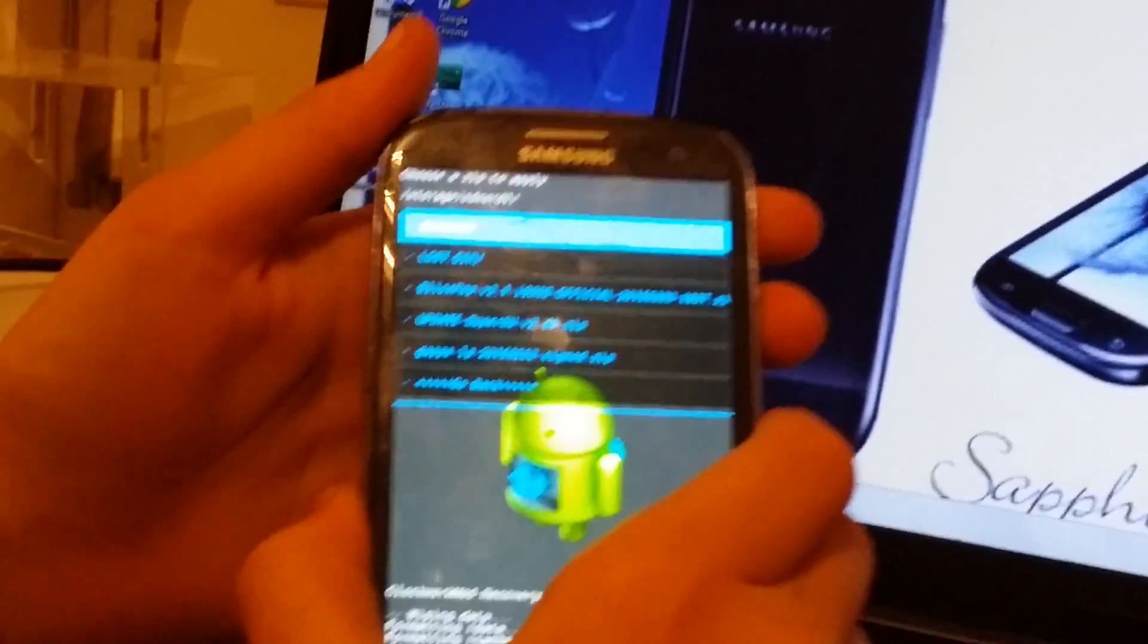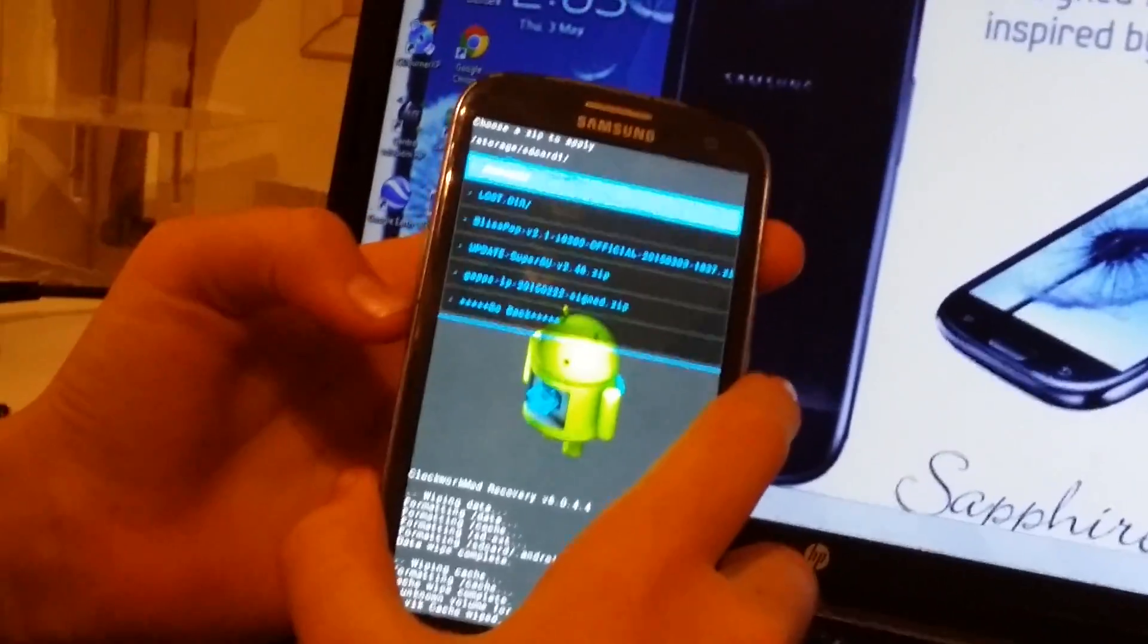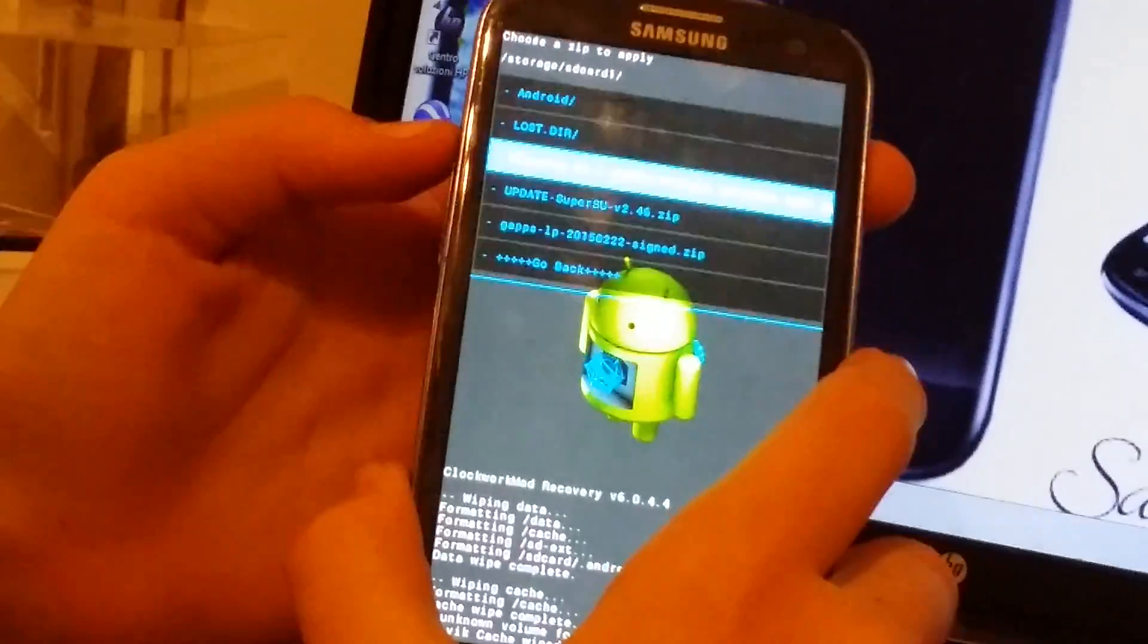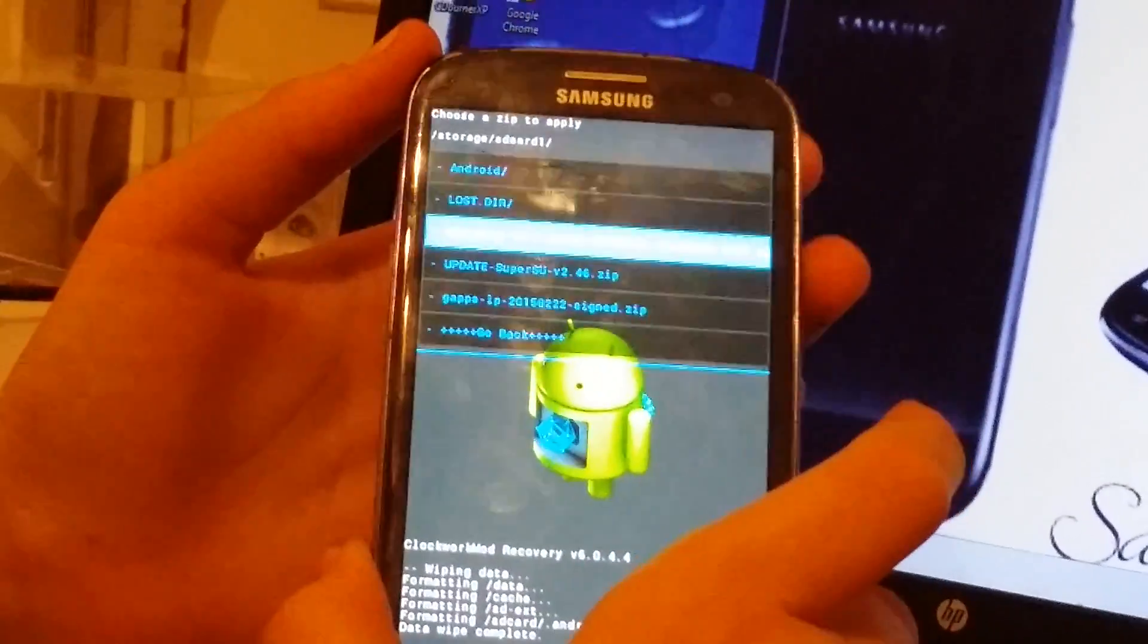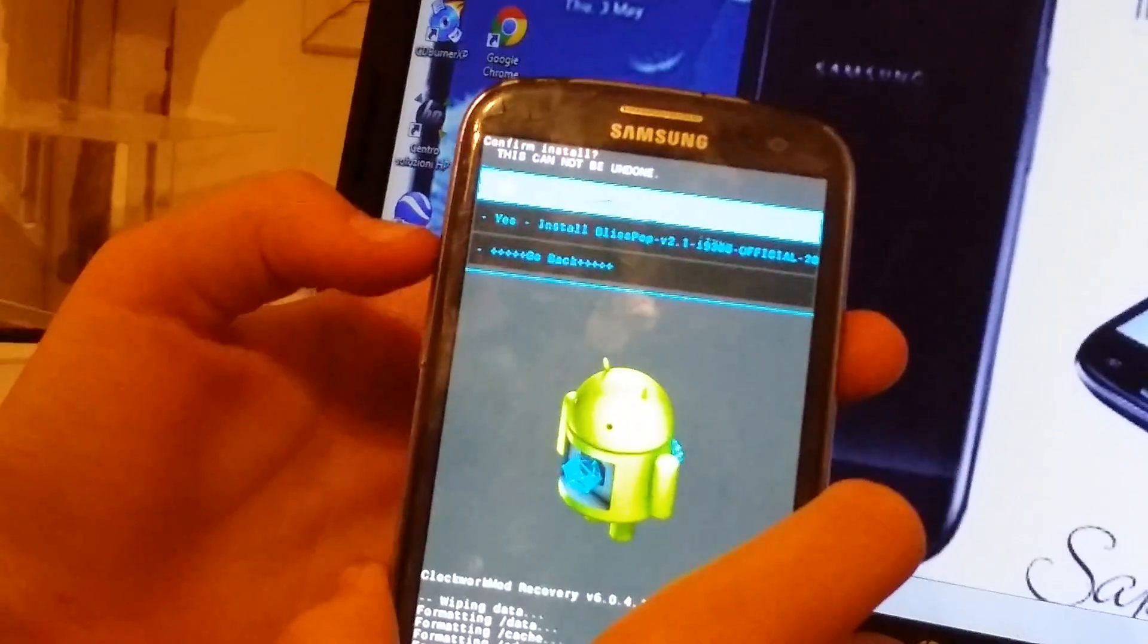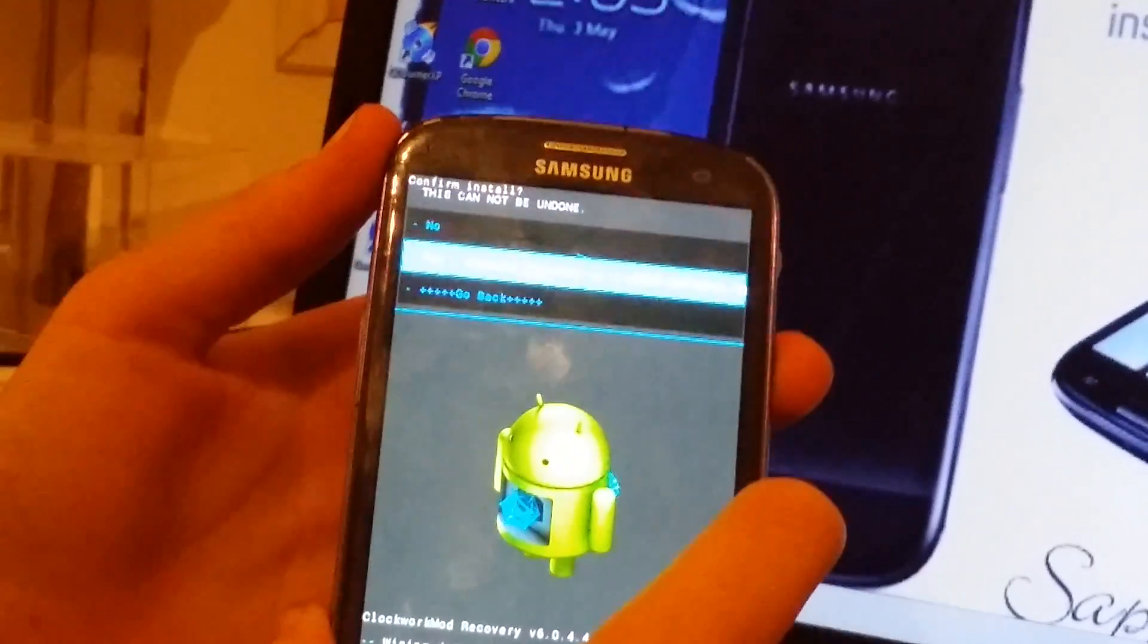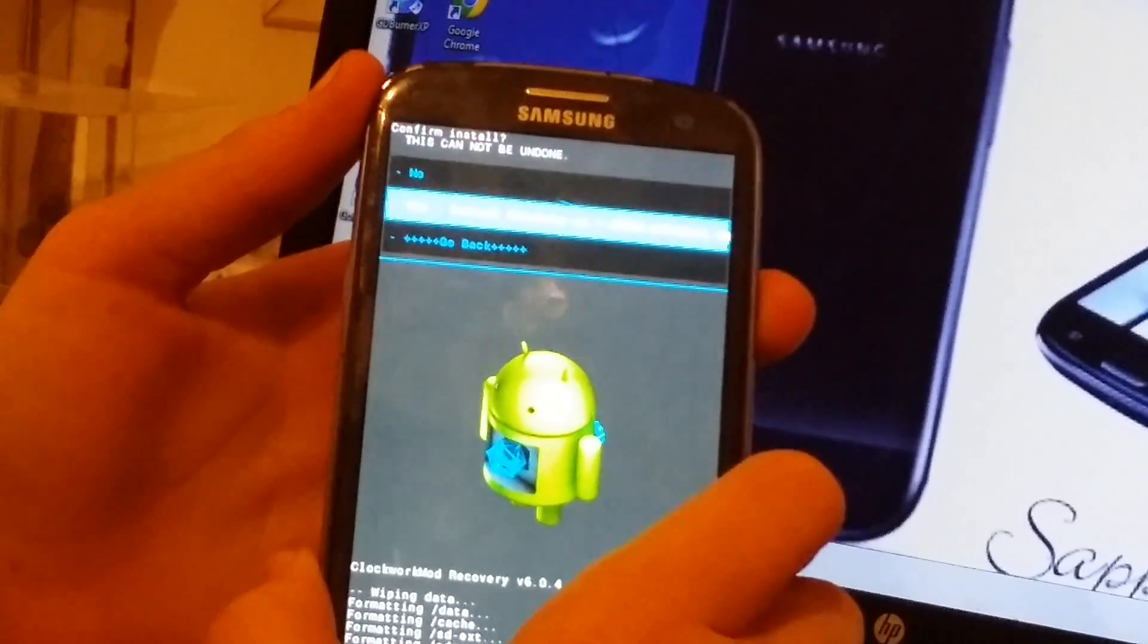Now I put in the SD card. The first thing you have to install is BlissPop which will be the ROM. So BlissPop, yes. Confirm to install, yes, install BlissPop. This cannot be undone.